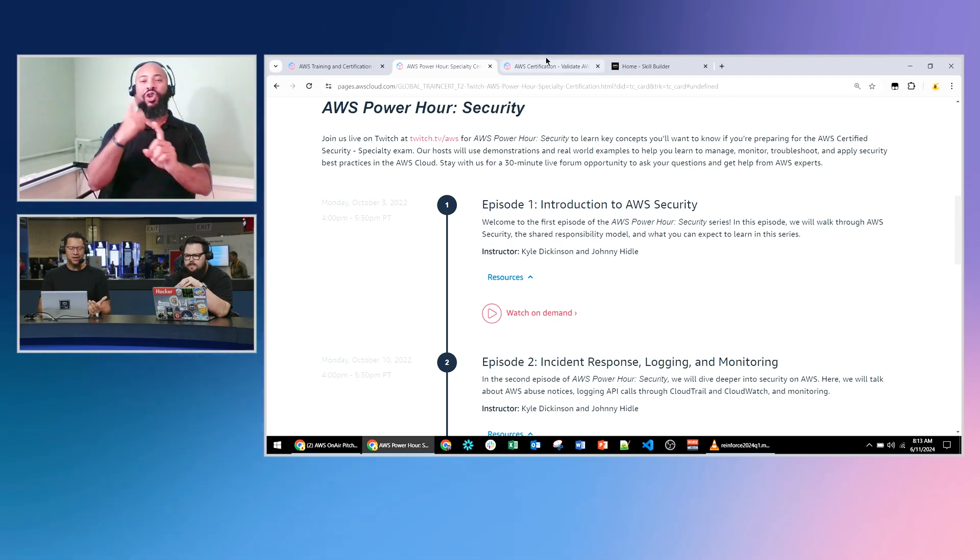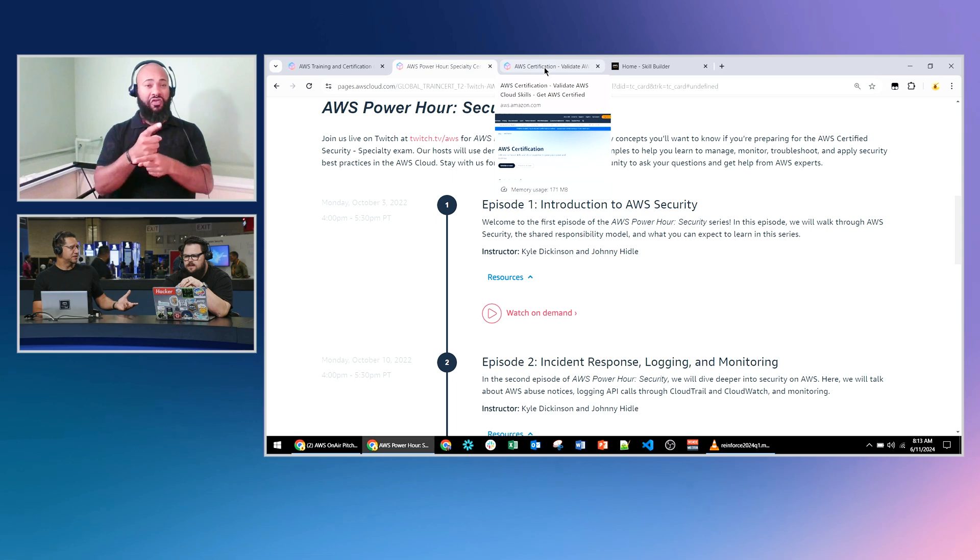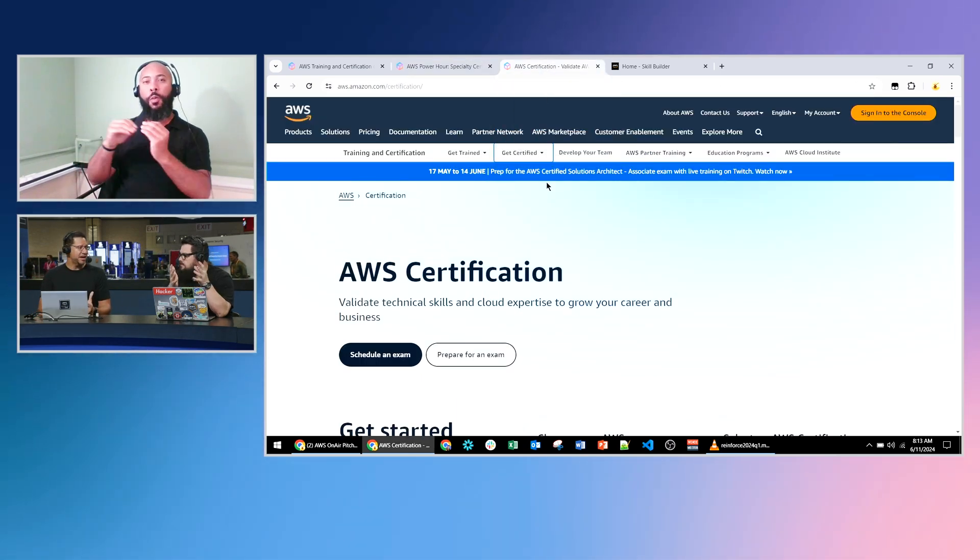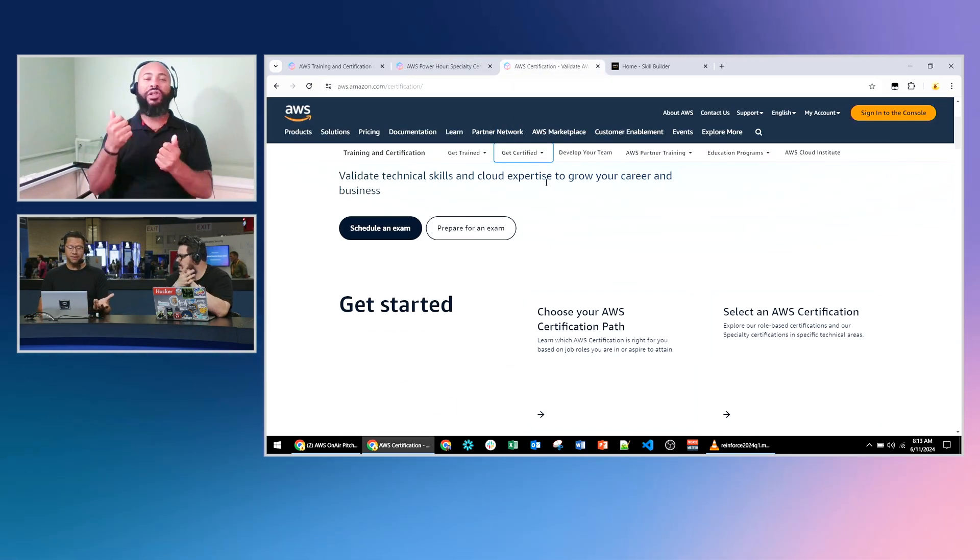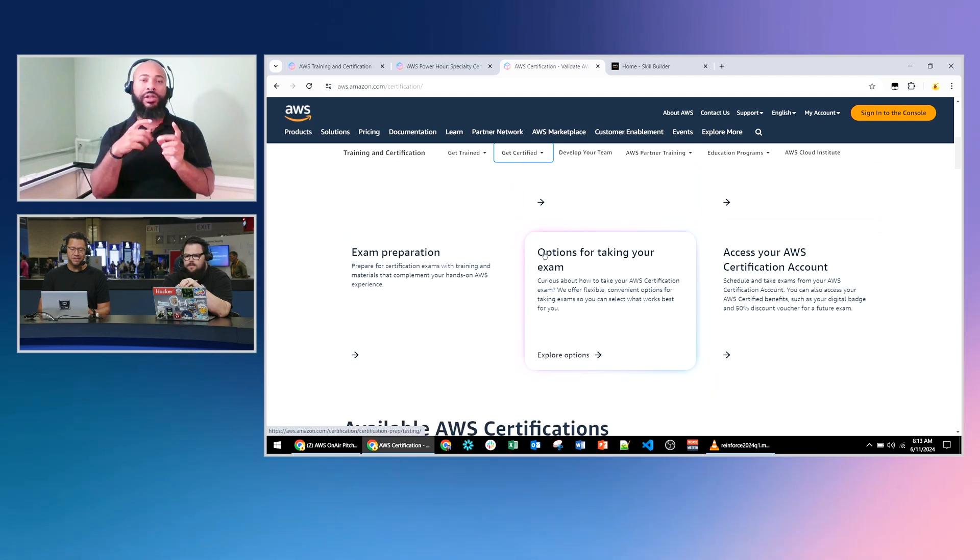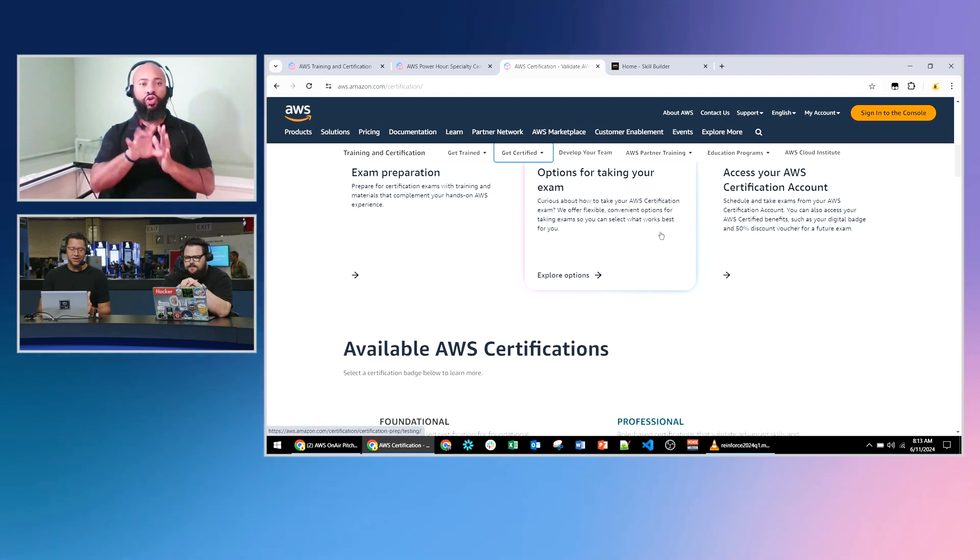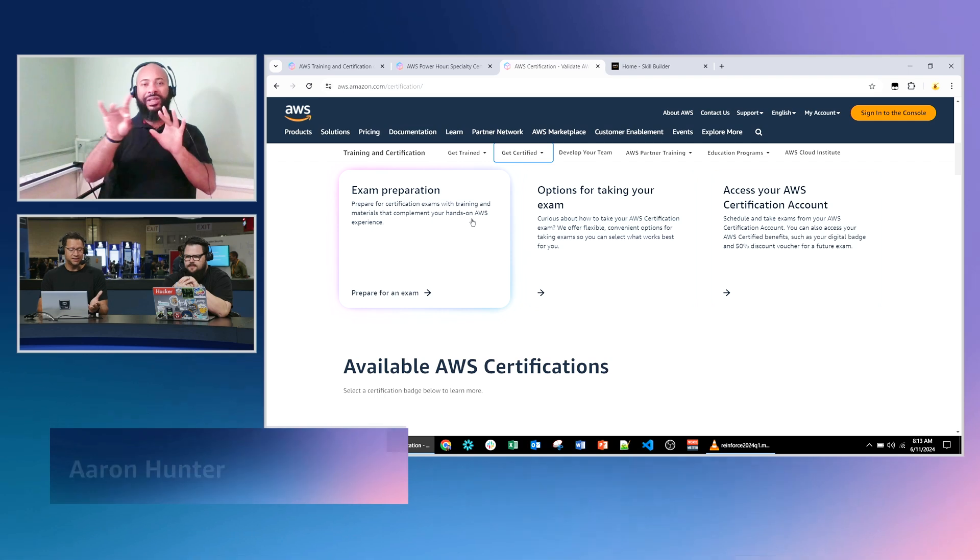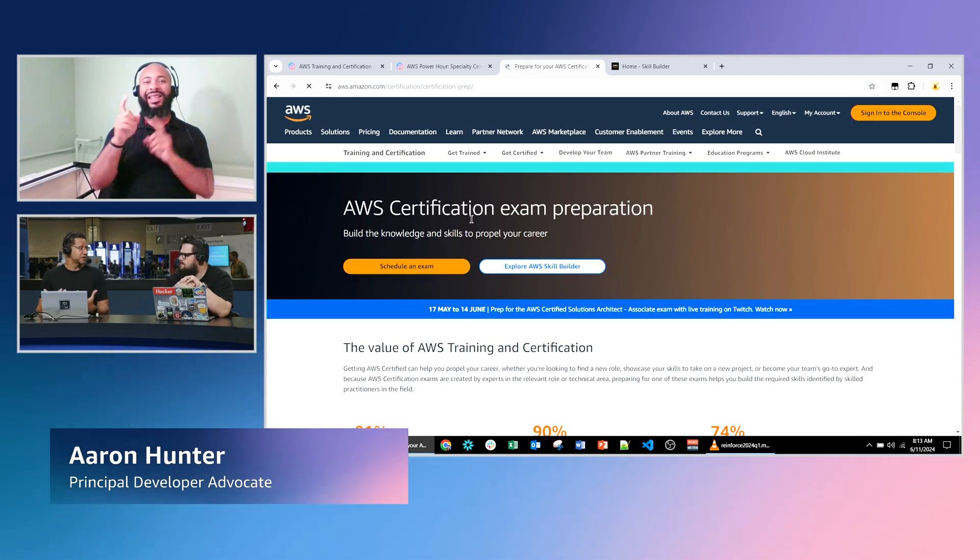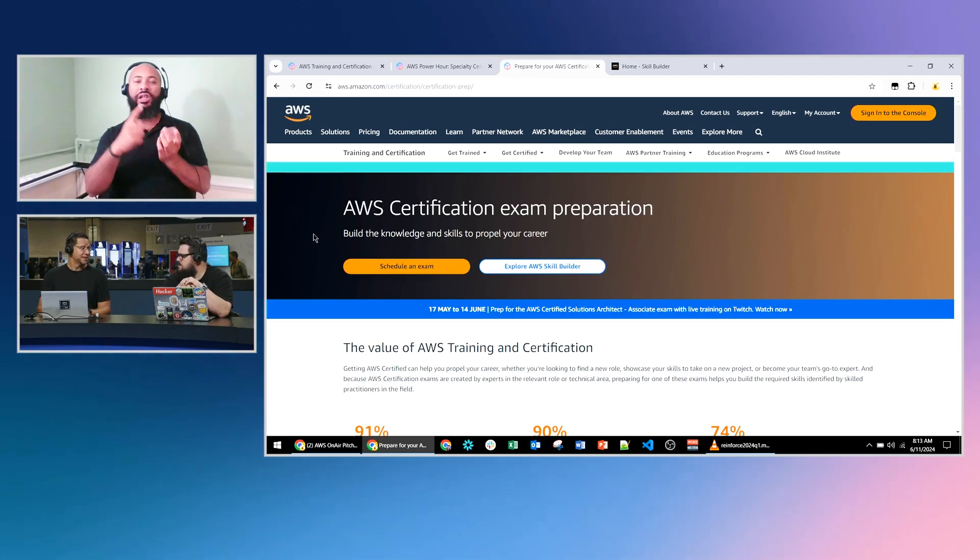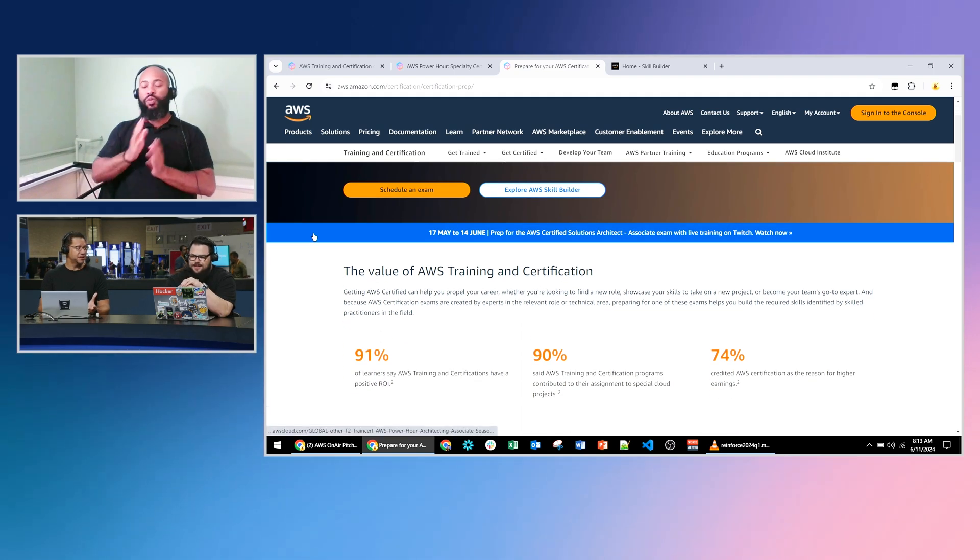Let's focus more on where people can go to learn about this certification which is just the main AWS certification page. So here you can see you can choose your path. You can select an AWS certification. You can go through all the exam preparation section which is really what we're here to talk about. Exam prep. We are here to prep for the examinations of knowledge.